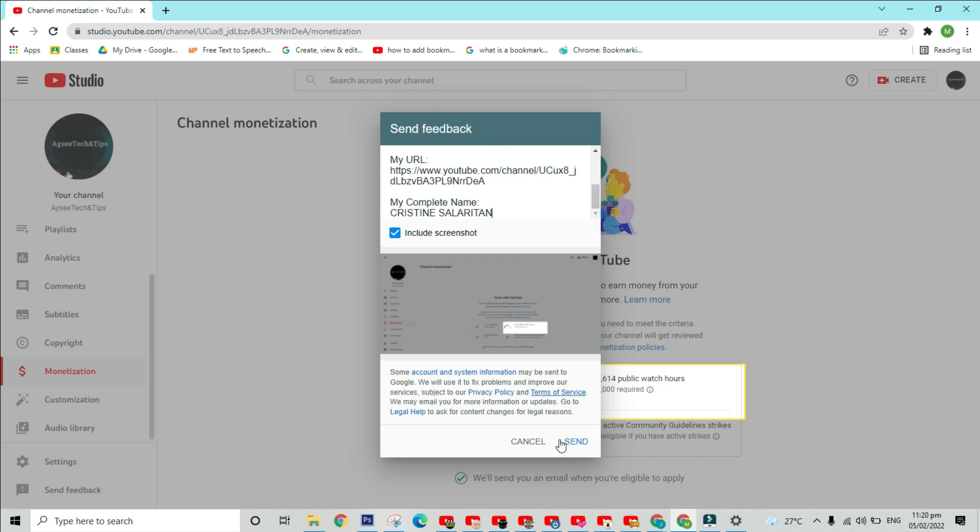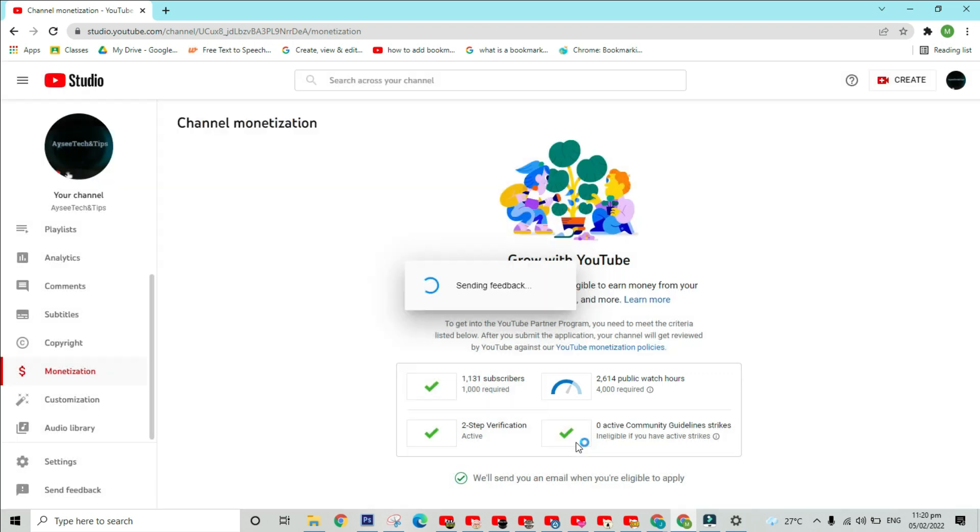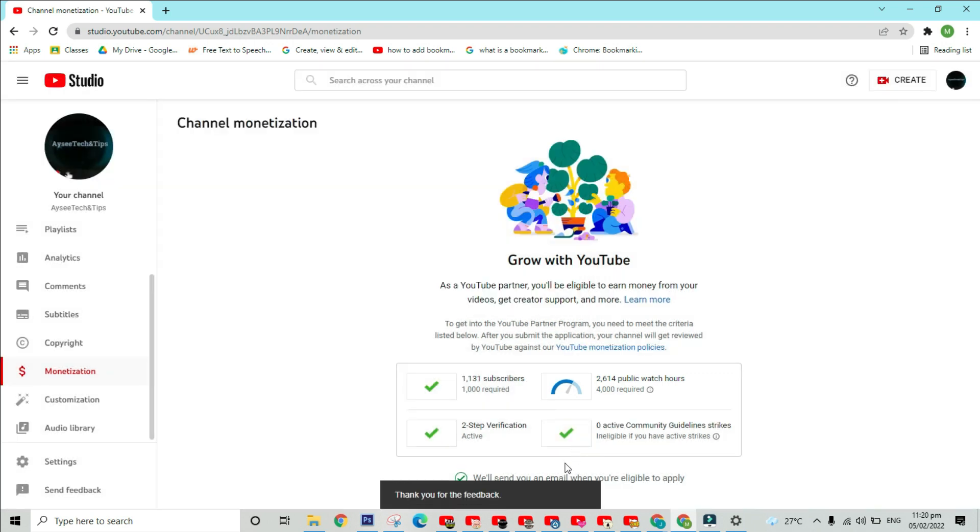If everything is set, click send and wait until this thank you for the feedback message pops up. I think it is effective because after 8 to 24 hours of waiting,